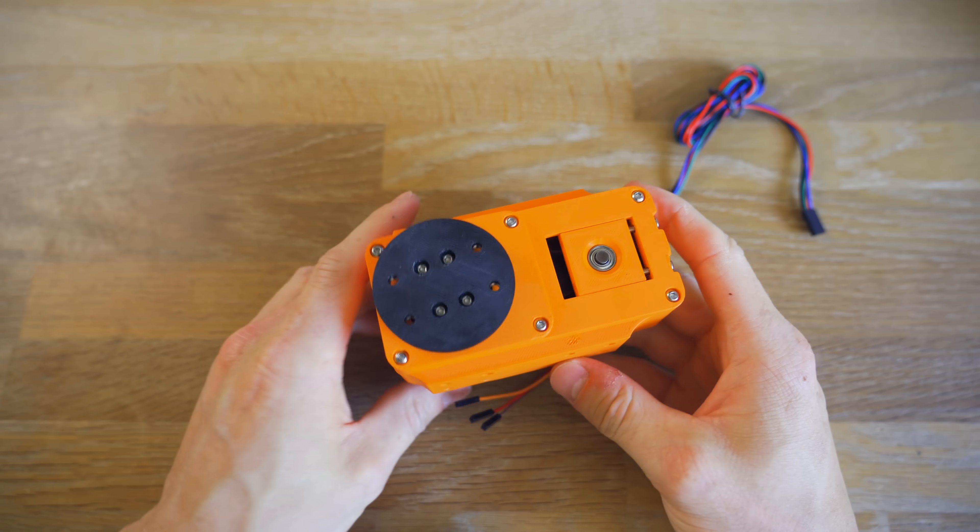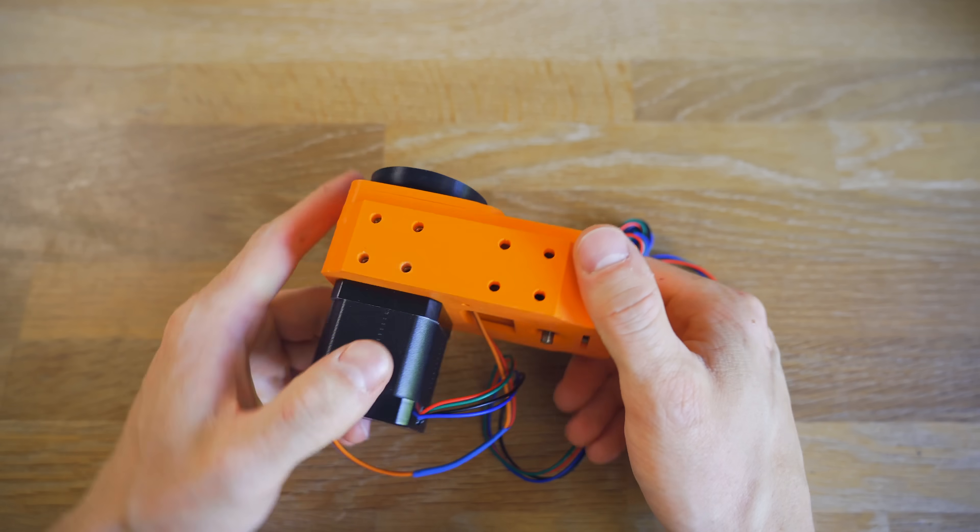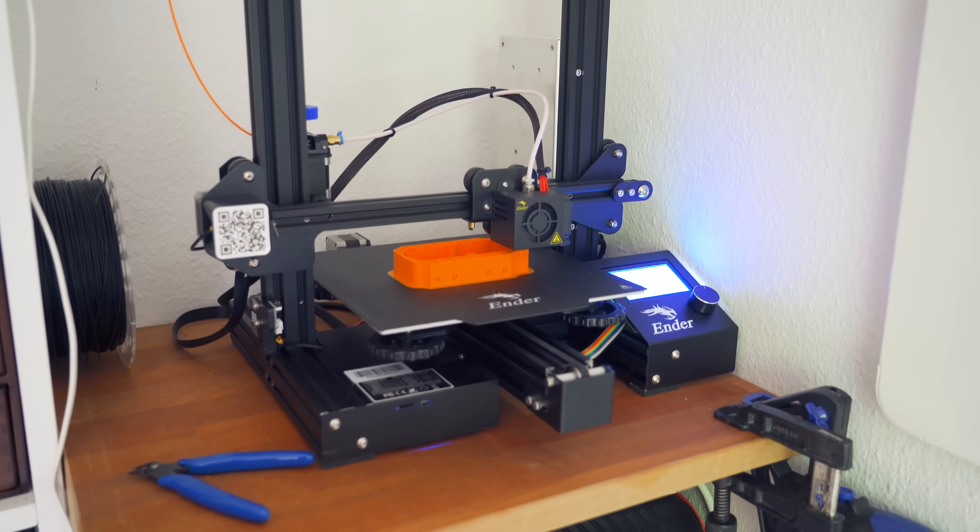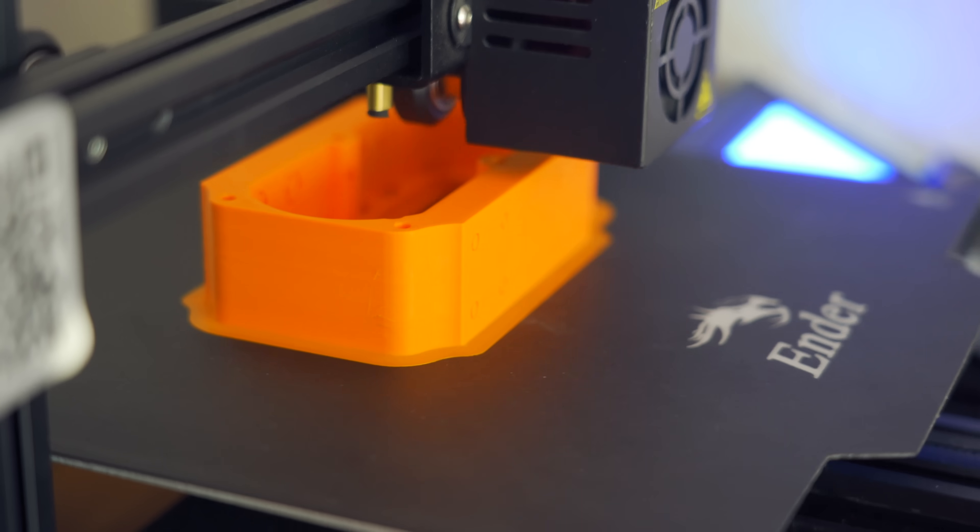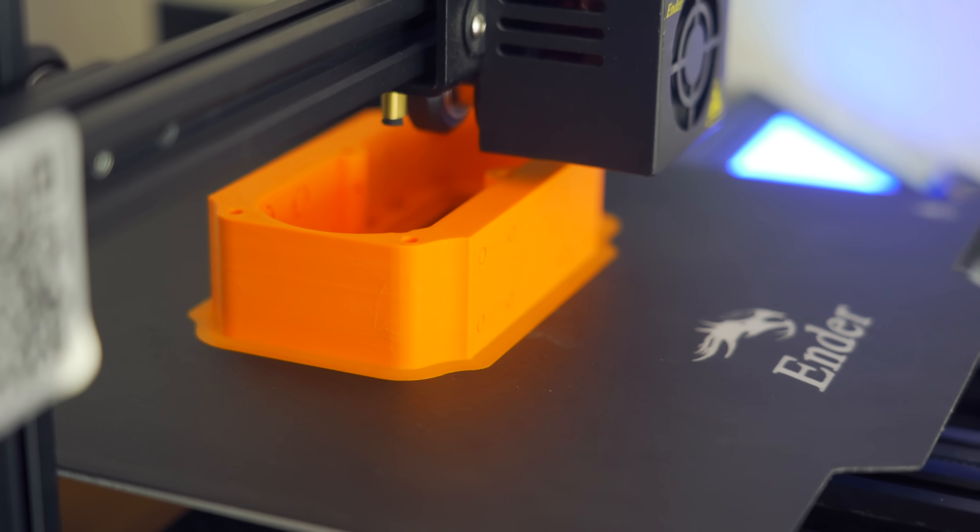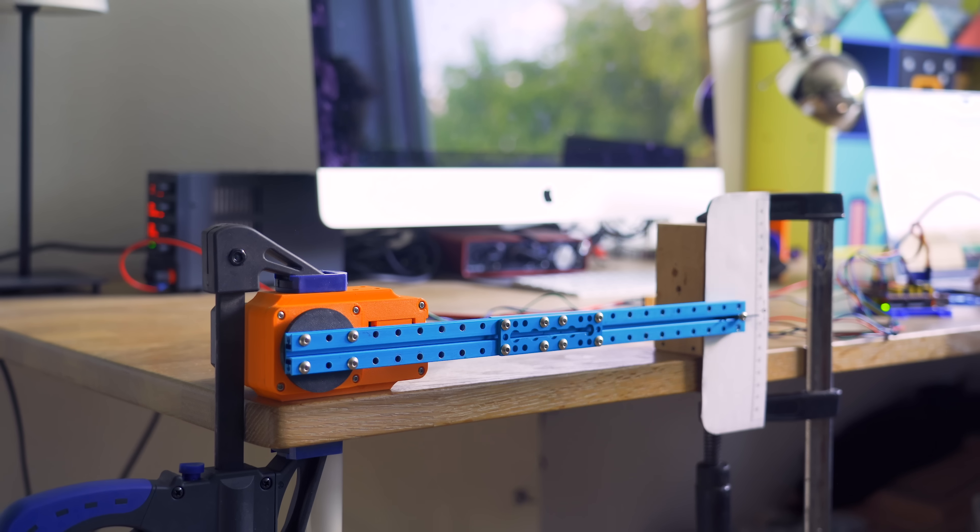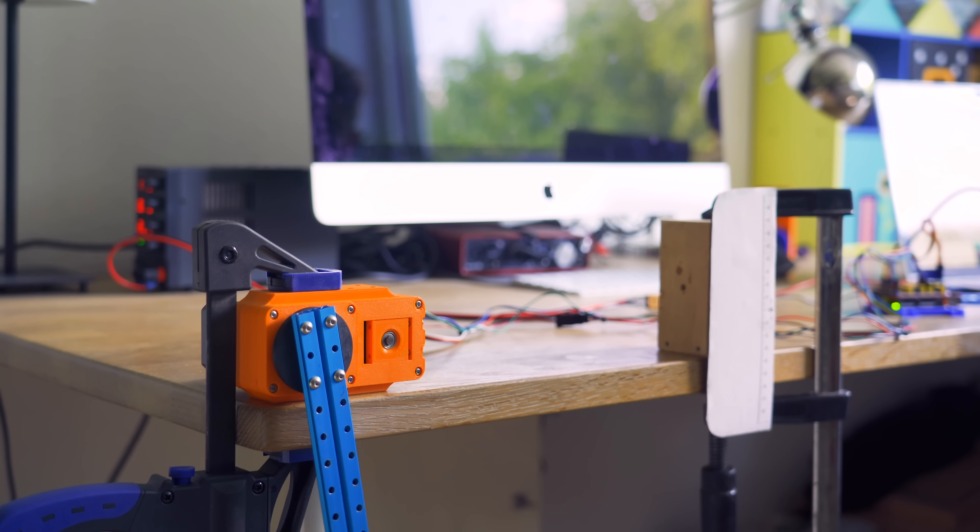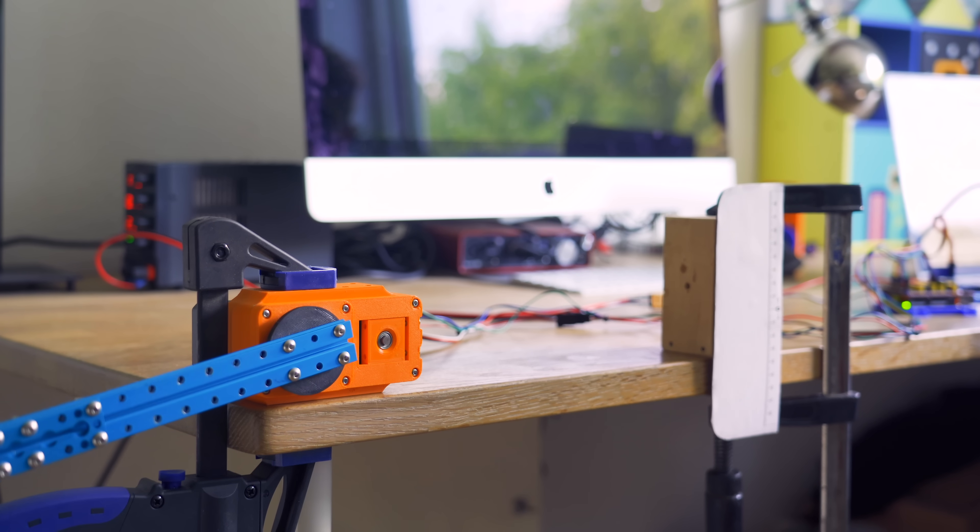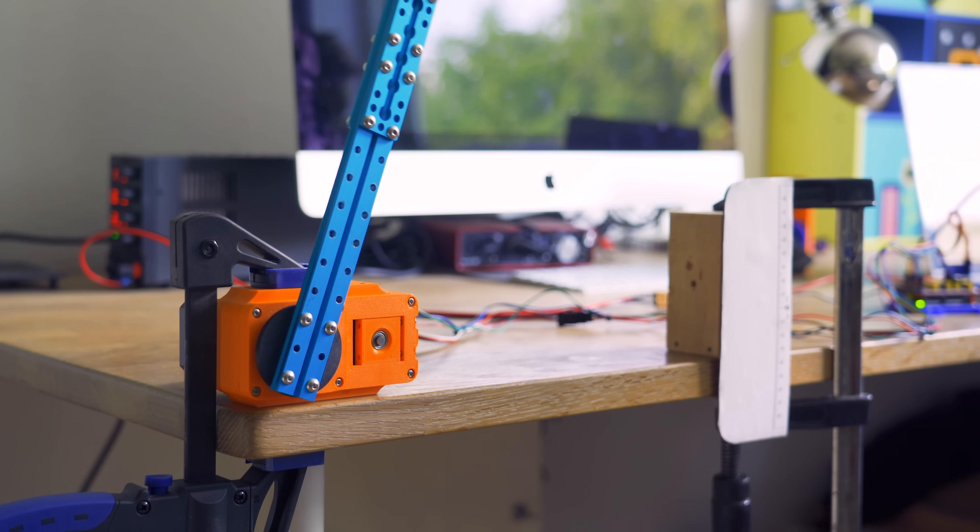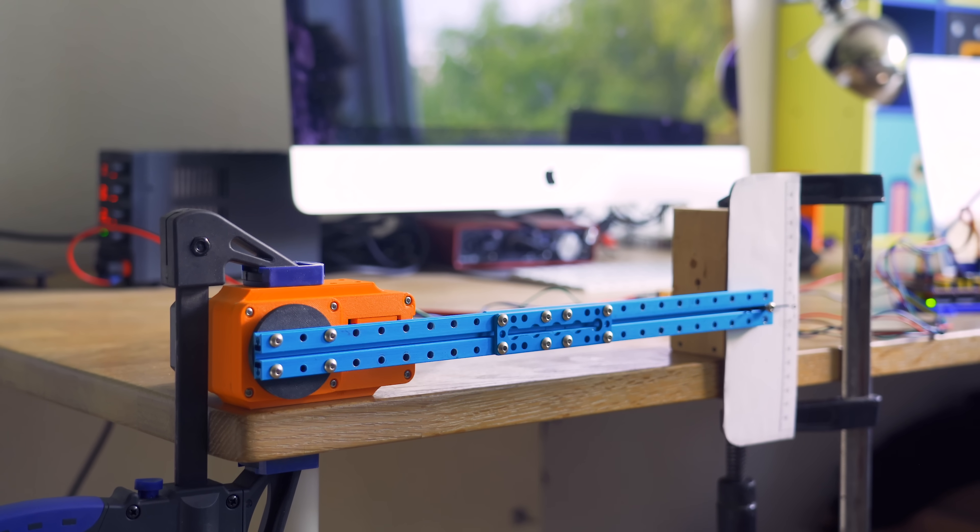If you want to make it yourself you definitely can. I have published all the STL files on Thingiverse and the link is in the description. To end the video here's some fun ways to use the gearbox that really shows off how smooth it operates. Thanks a lot for watching, consider subscribing for more cool projects. I'll see you in the next one.